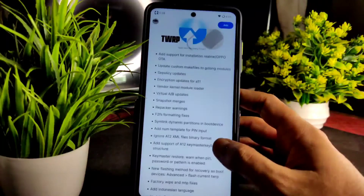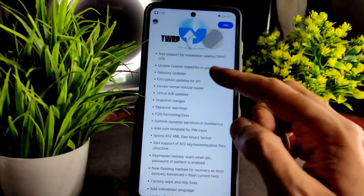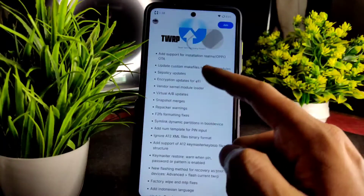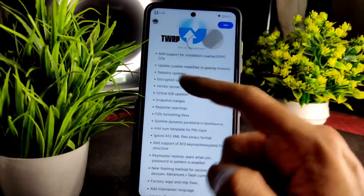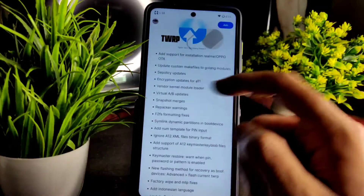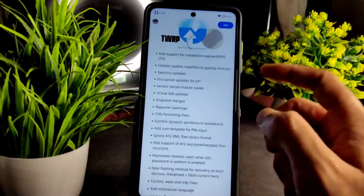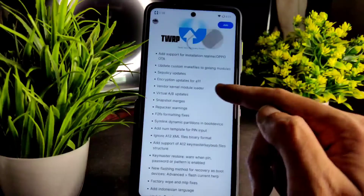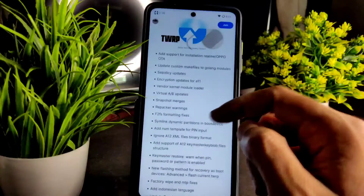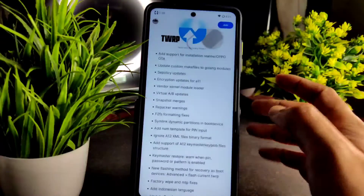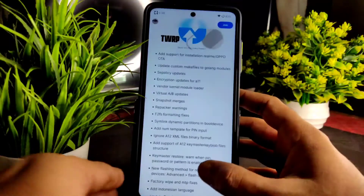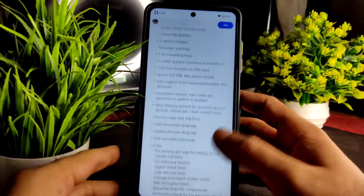You can check out here: update custom make files to Golang models, cploc updates, and encryption updates for Android 11, vendor kernel model loader, virtual AB updates, snapshot merges, repacker warnings, and F2Fs formatting fixes.